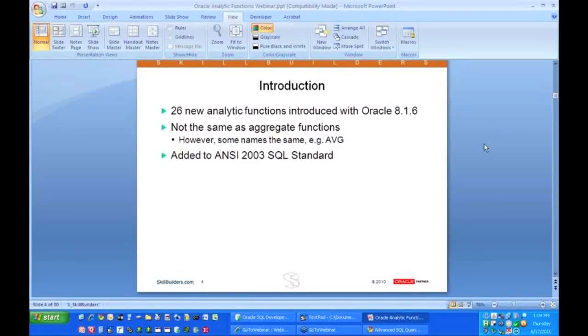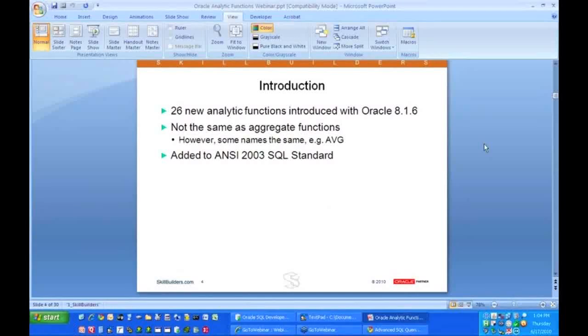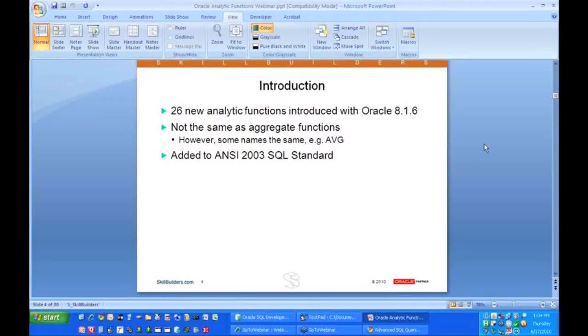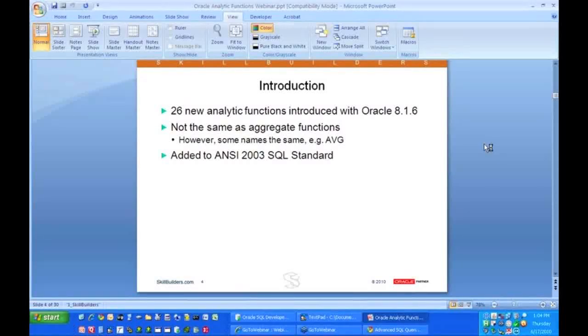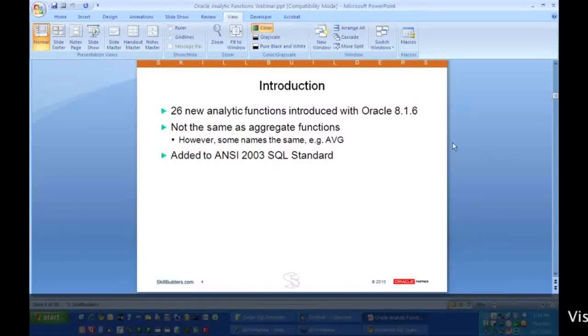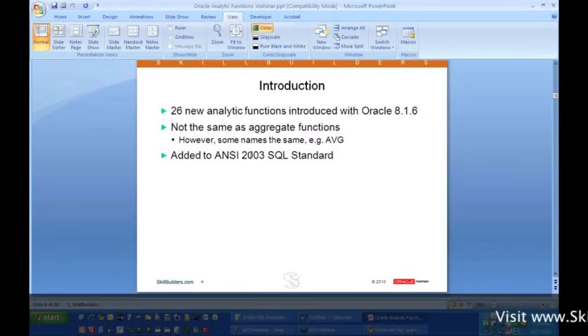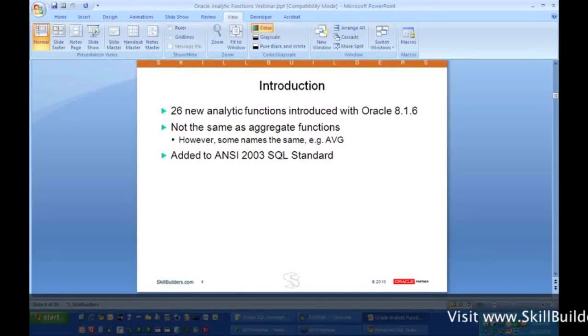Let's start off. The first thing to know about analytic functions is this is not something that's brand new. This has been around for many years with Oracle. Oracle introduced this whole concept way back in Oracle 8 with 26 different analytic functions, and as a matter of fact this was so well received that it was actually added to the ANSI standard back in 2003.